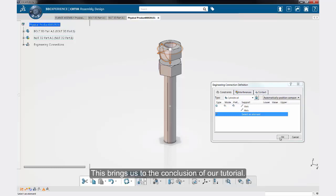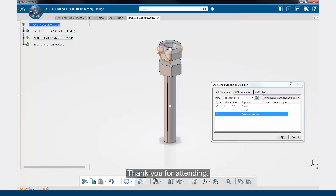This brings us to the conclusion of our tutorial. Thank you for attending.